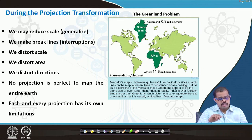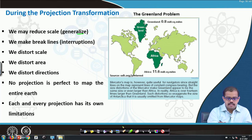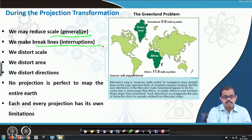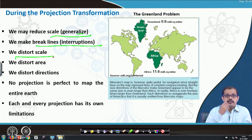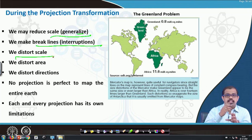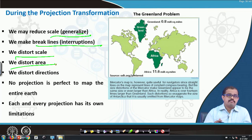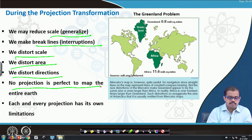A very important thing to understand during the transformation is that you may reduce cells — that is, you are generalizing certain aspects. Then you are interrupting — making or breaking certain parts of information transmitted from a 3D surface. Then you may distort scale, which means the amount of representation I have already spoken about in terms of how the scale distorts. We also distort area, so the true representation on the map may not be the true representation on the ground.